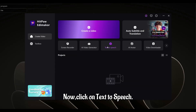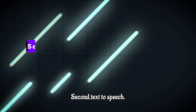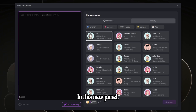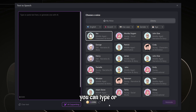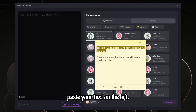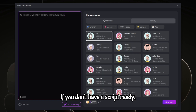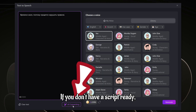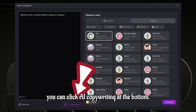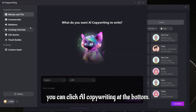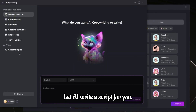Now click on text-to-speech. In this new panel, you can type or paste your text on the left. If you don't have a script ready, you can click AI Copywriting at the bottom and let AI write a script for you.